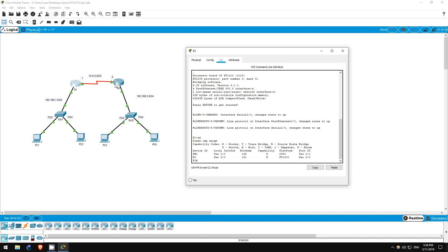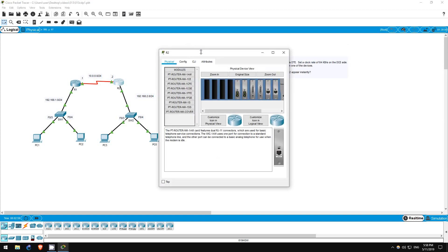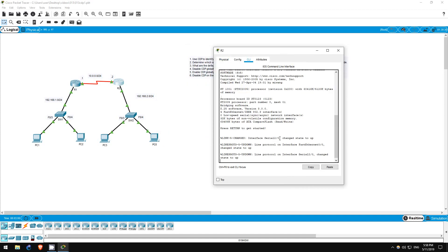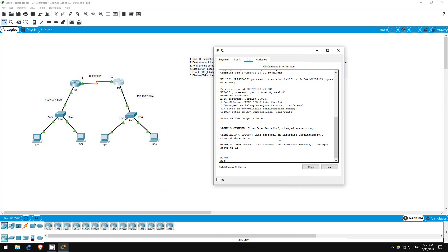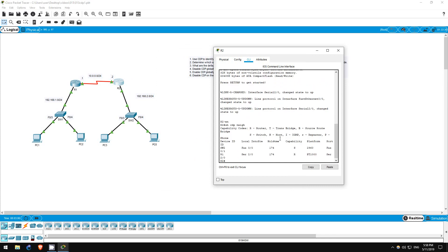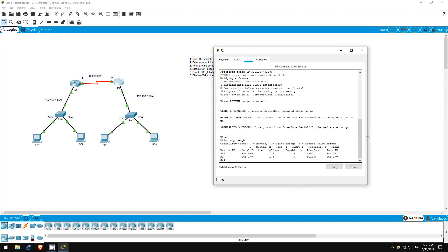Let's do the same on R2. Enable. Show CDP neighbors. As we already saw on R1, the two routers are connected by their Serial20 interfaces.